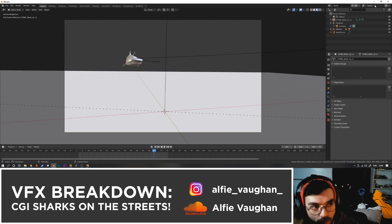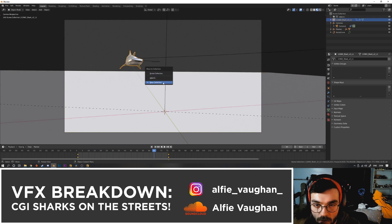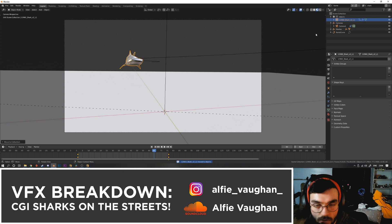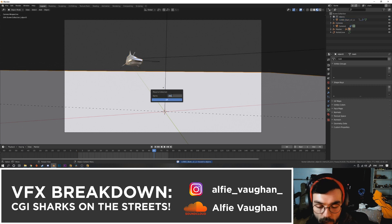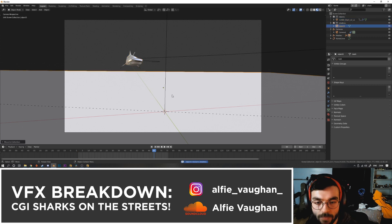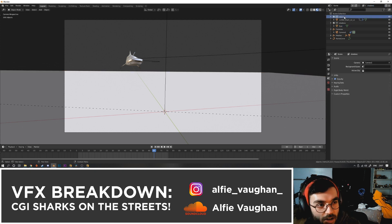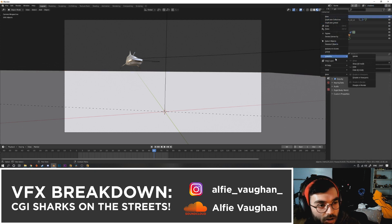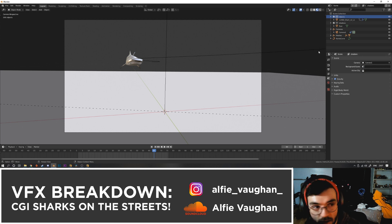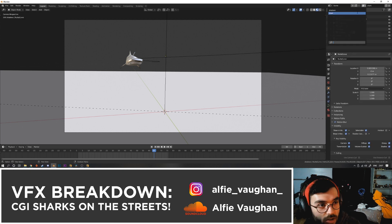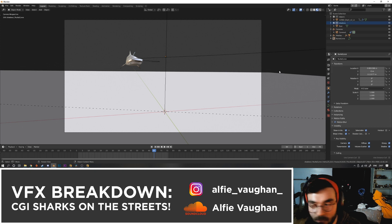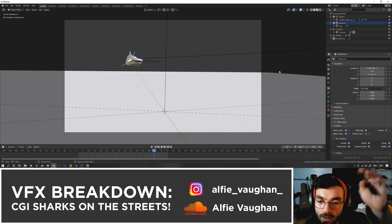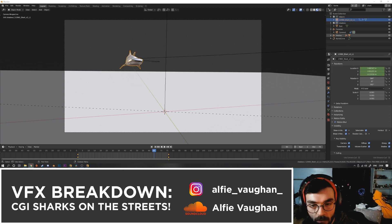So render layers: I've got one for the shark and then one for the floor. Put the shark in a new collection or a collection called objects, and then I'm going to put the floor in a new collection called shadows. Then I'm going to create a new render layer called shadows. In shadows, I'm going to set the shark to be set indirect only, which means it's not going to render but it will be able to cast shadows. Then in the shark render layer, I'm going to set the floor to be a holdout, which basically means if anything goes underneath it then you won't be able to see it.